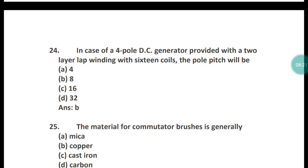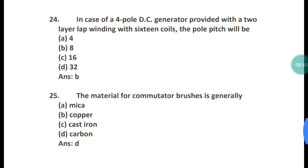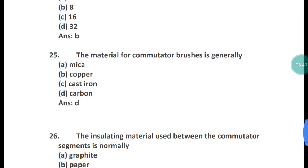Question 24: In case of a four-pole DC generator provided with a two-layer lap winding with 16 coils, the pole pitch will be what? The correct answer is option B — 8. Solve this and tell me in the comment box if your answer is the same.